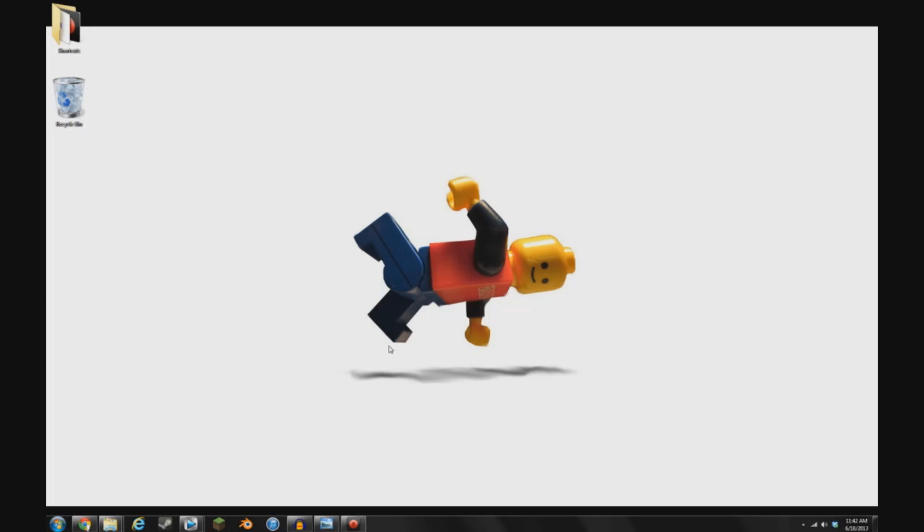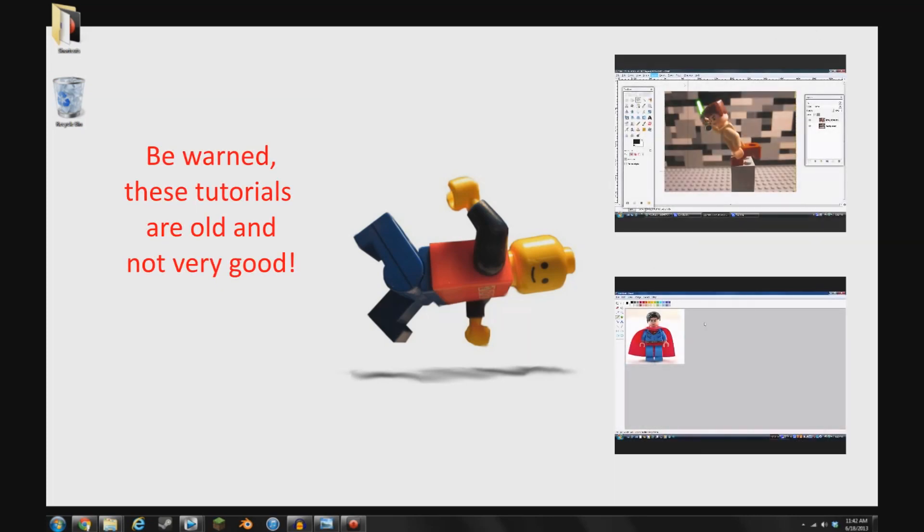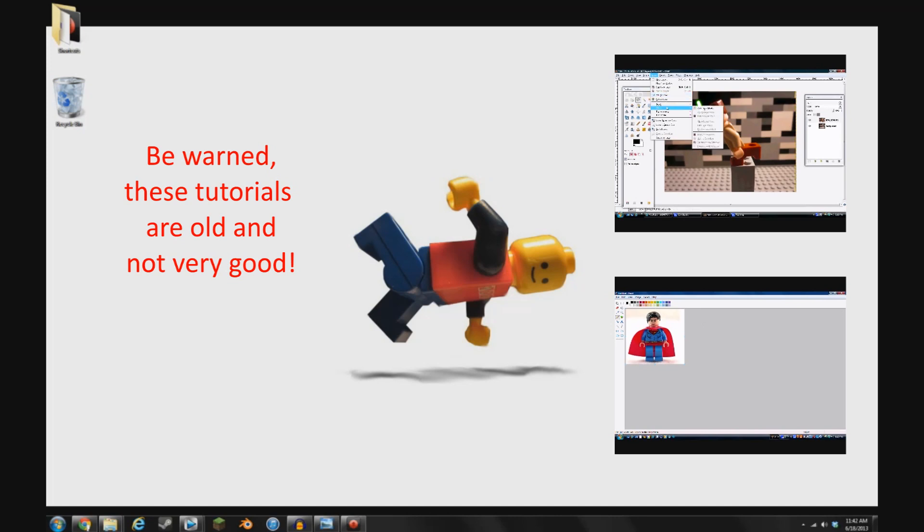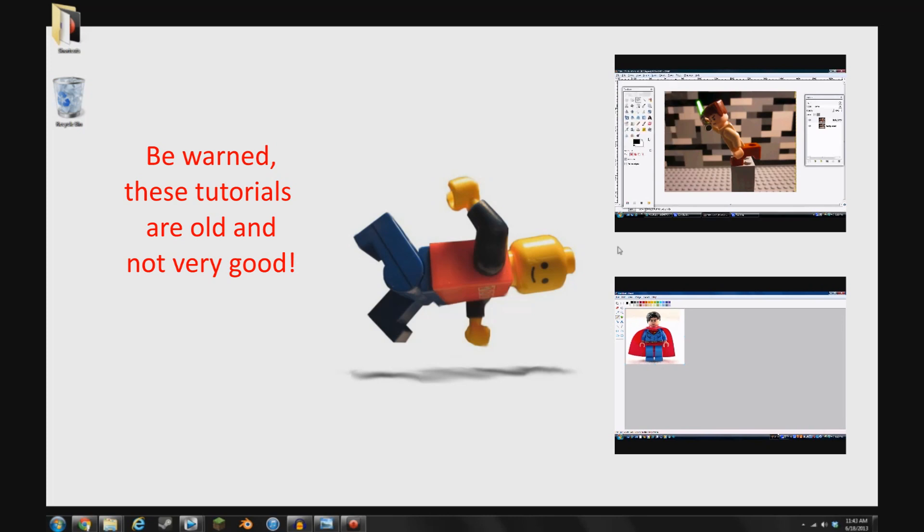If you don't have a program like that, you can go the image editing program route. I have made some tutorials of that before. There's some links right here. However, I would not recommend this route if you have an editing program because it's much more time consuming.